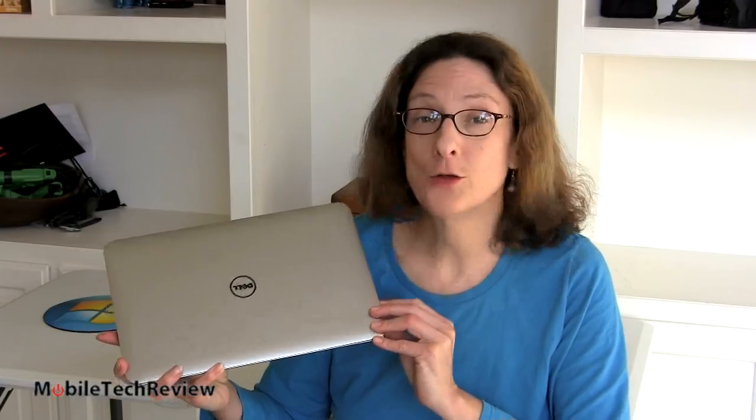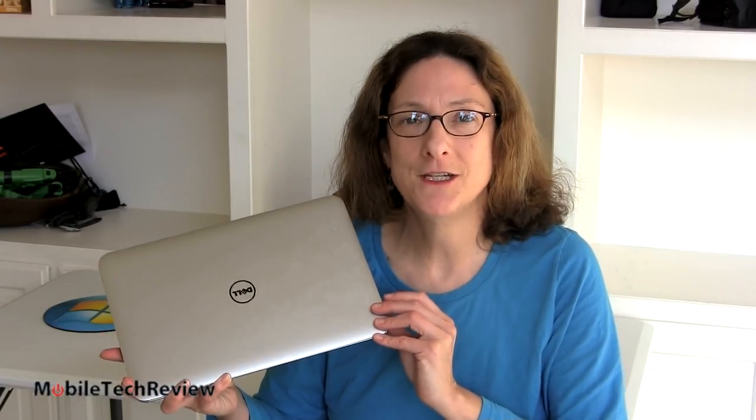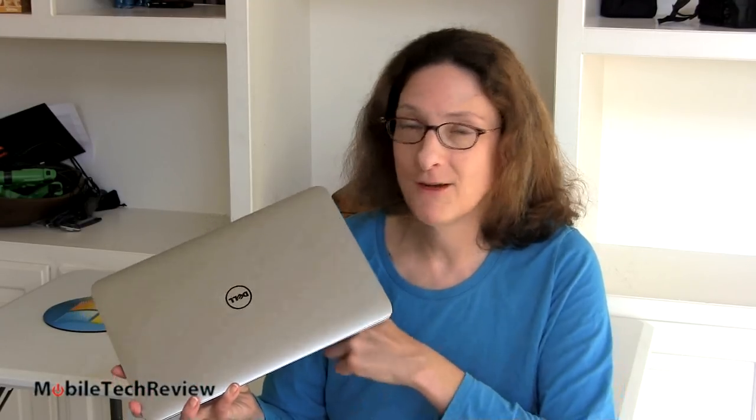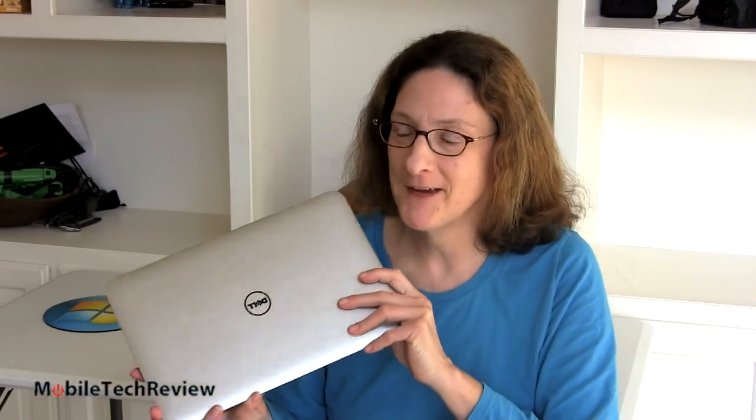Certainly a nice ultrabook for the money for those who don't want a touchscreen but you want a full HD display, beautiful design as always, good performance, solid rugged carbon fiber, metal everywhere, can't beat it. I'm Lisa from Mobile Tech Review, visit our website for the full review and don't forget to subscribe to our YouTube channel.